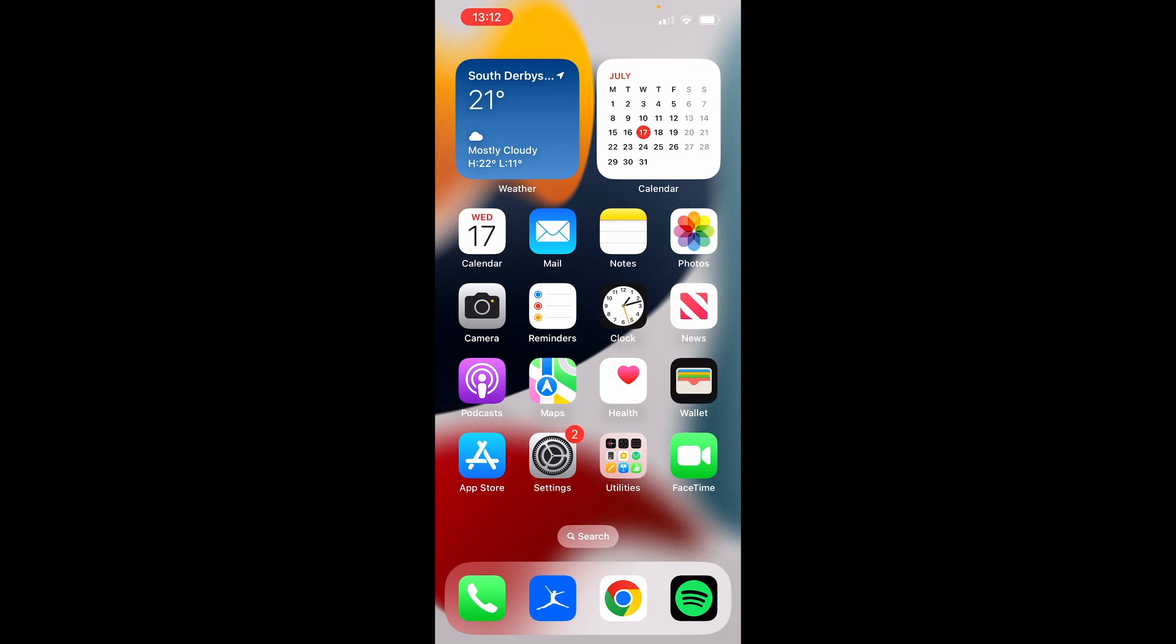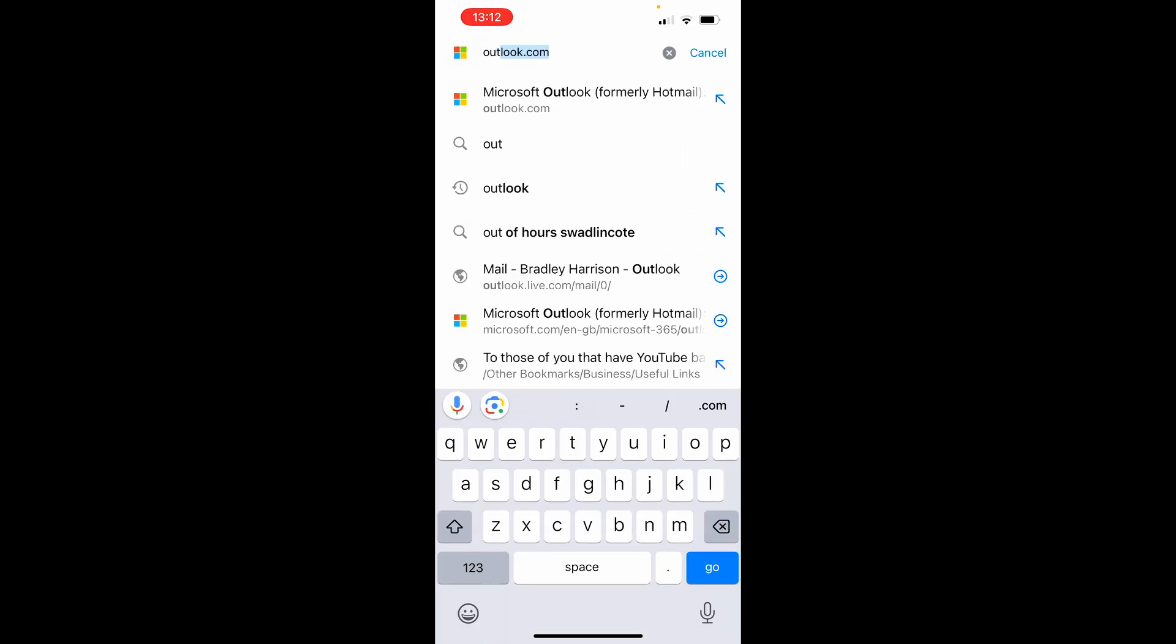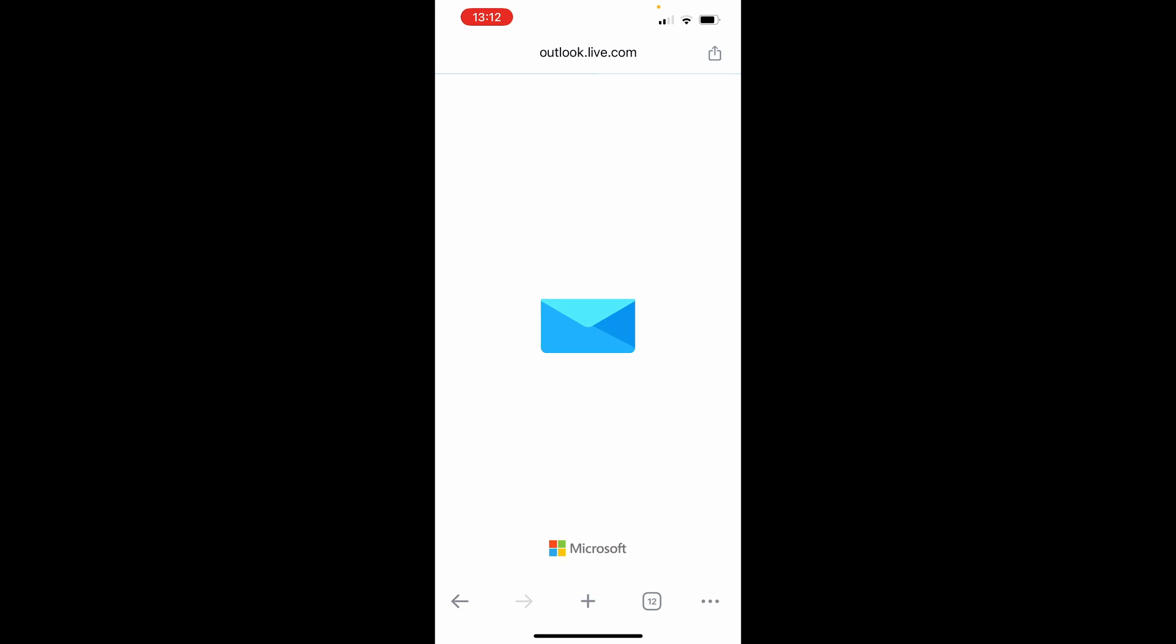So I'm on my iPhone. I'm going to open up Google Chrome. You can open up any web browser, then just either do a search for Outlook or go to the address bar and type in Outlook.com.